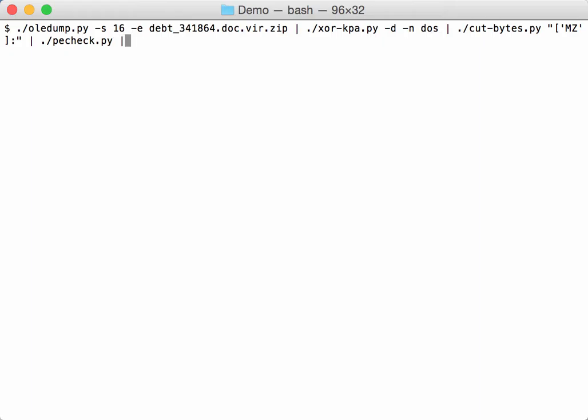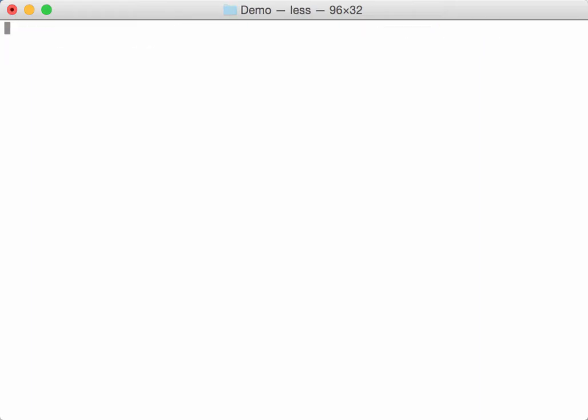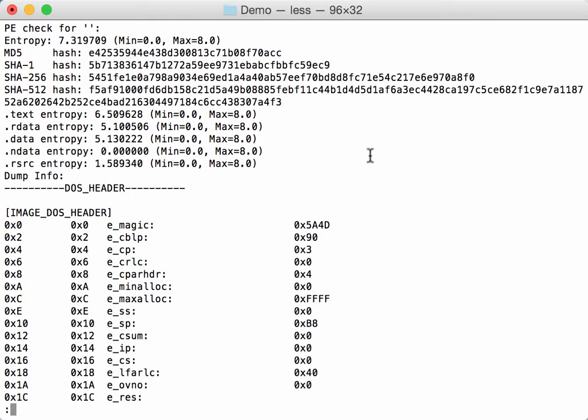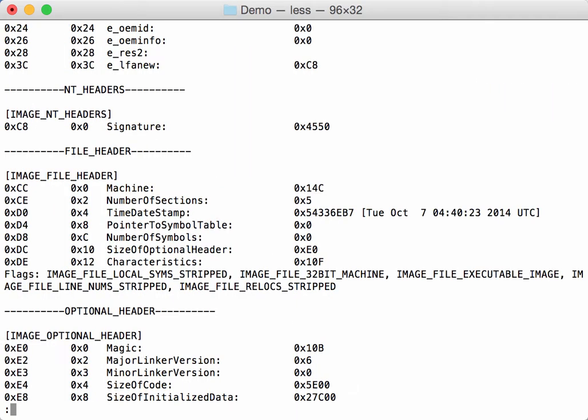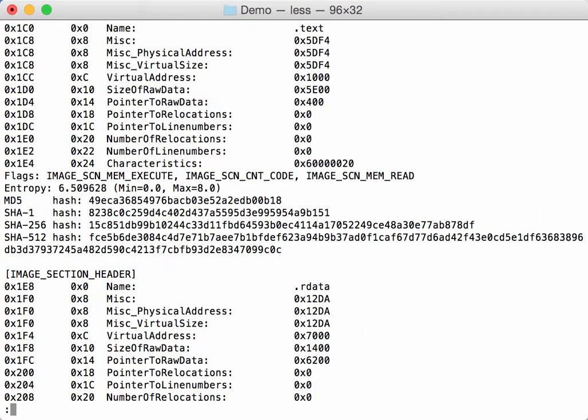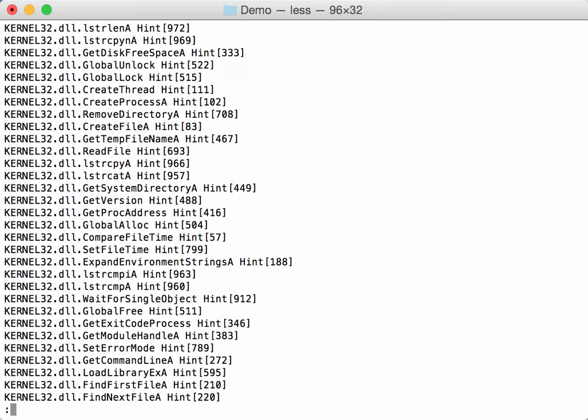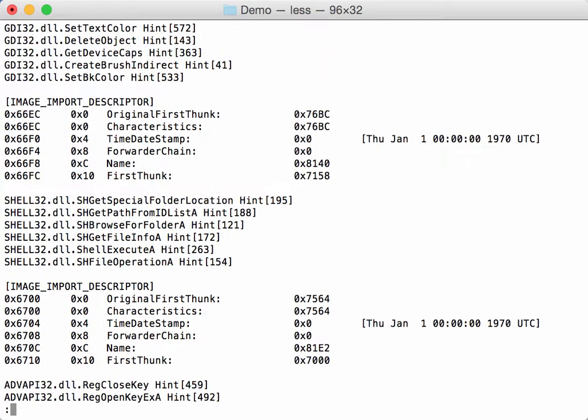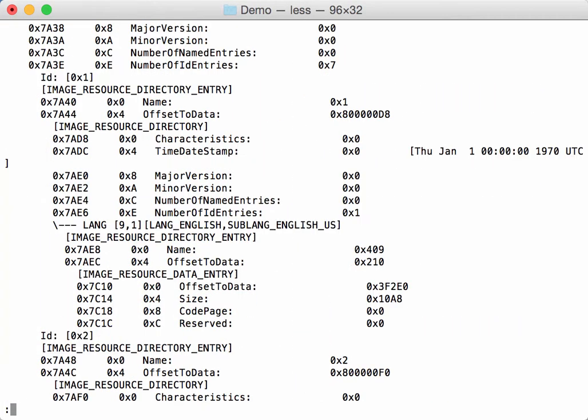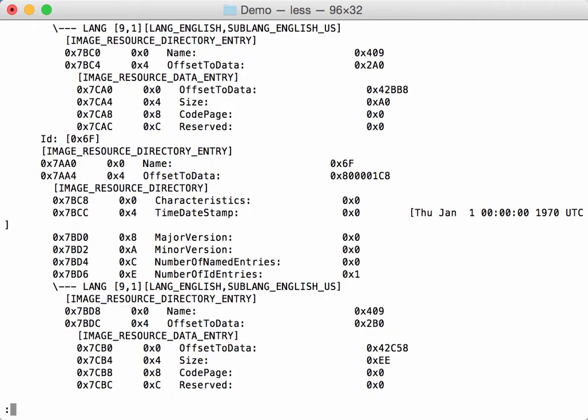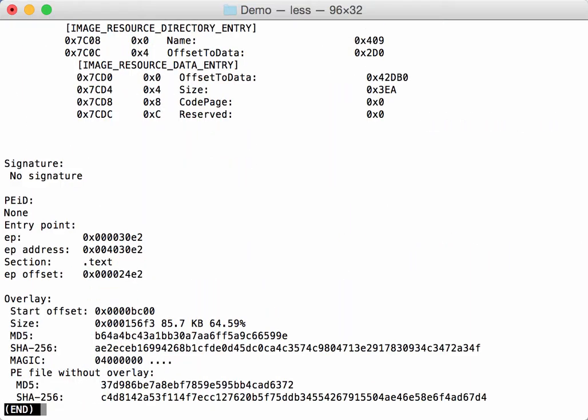pecheck. And it is indeed a valid executable with rather a high entropy. This is the hash. And this is more information about it. It has no digital signature. PEID doesn't recognize it and it contains an overlay.